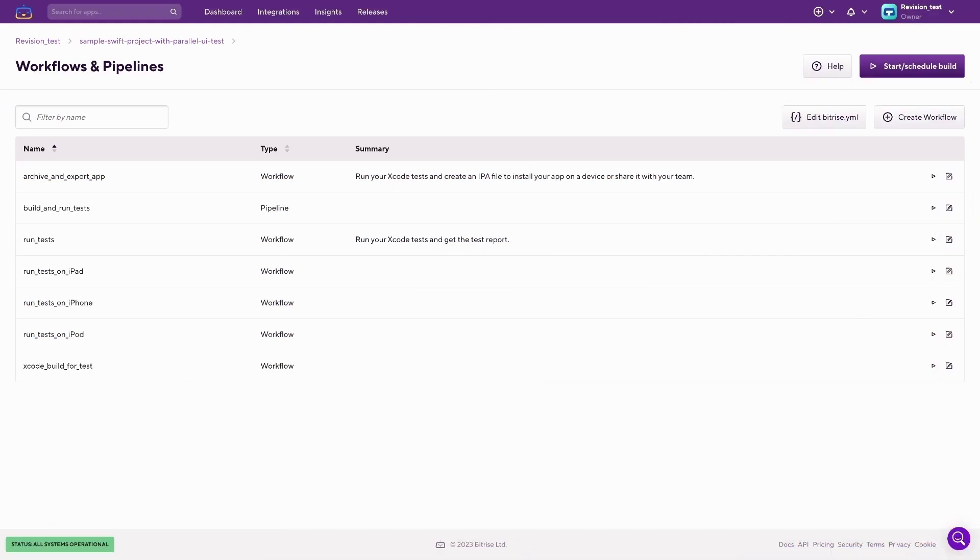Hi everyone, I'm Tomás from Bitrise, and this is a walkthrough video about the Workflows and Pipelines page.